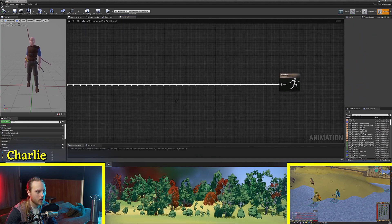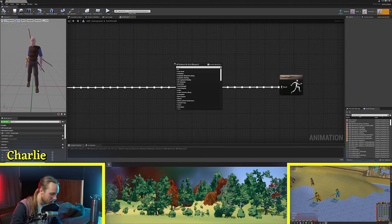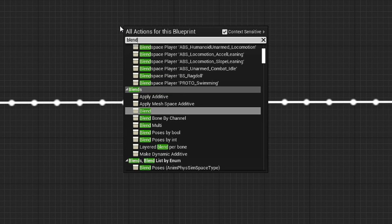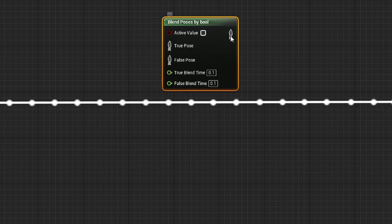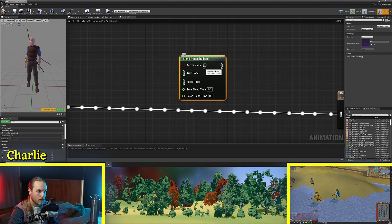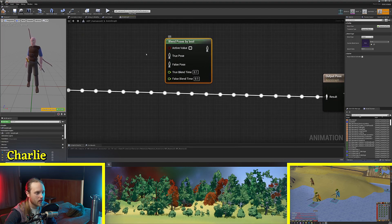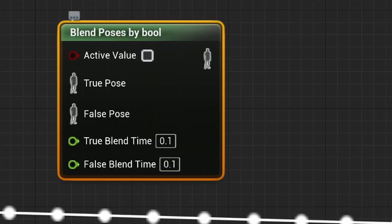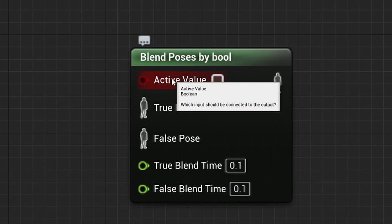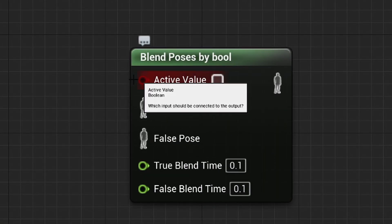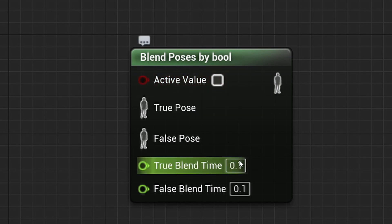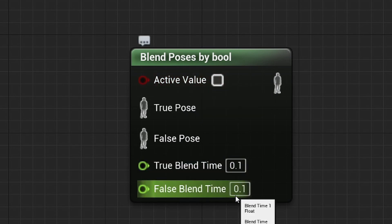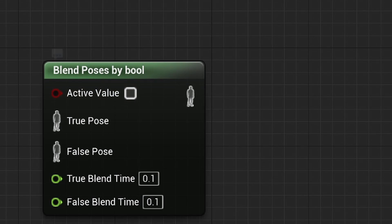Well we jump into our graph. We'll have a little look at them first. You know blend poses by bool. Now as you can see there is a true pose and a false pose and into this active value there will be a boolean. There is a blend time for the true and the false and then there is an output.